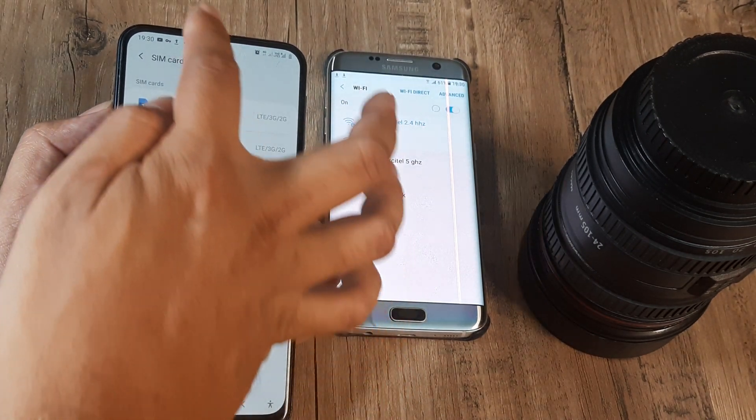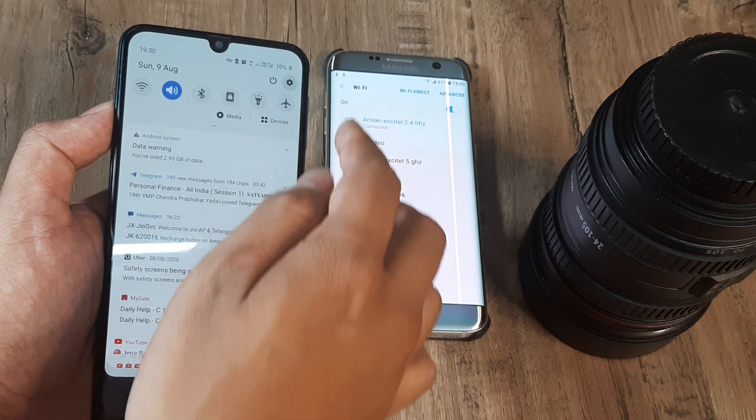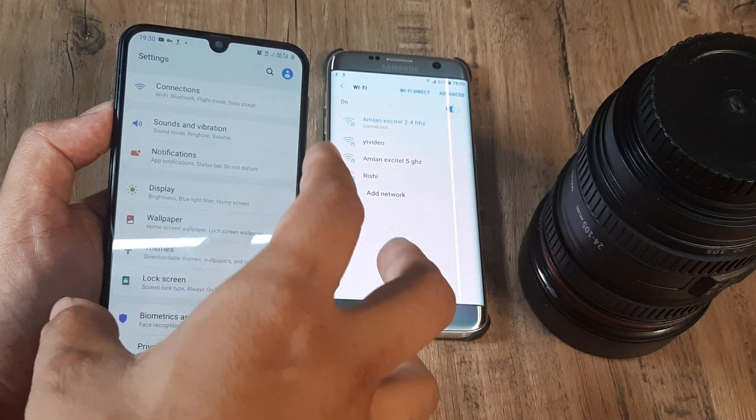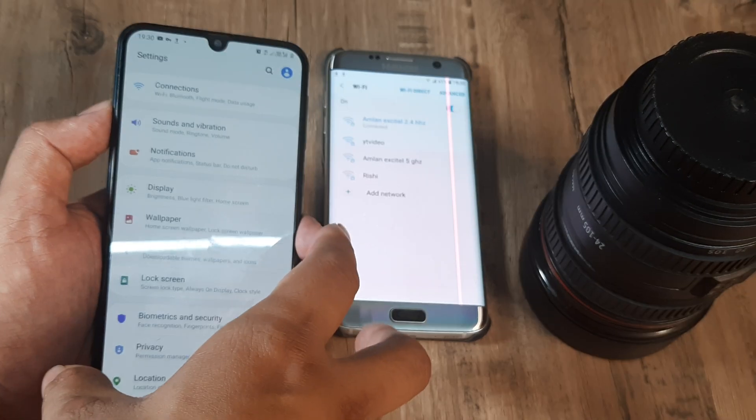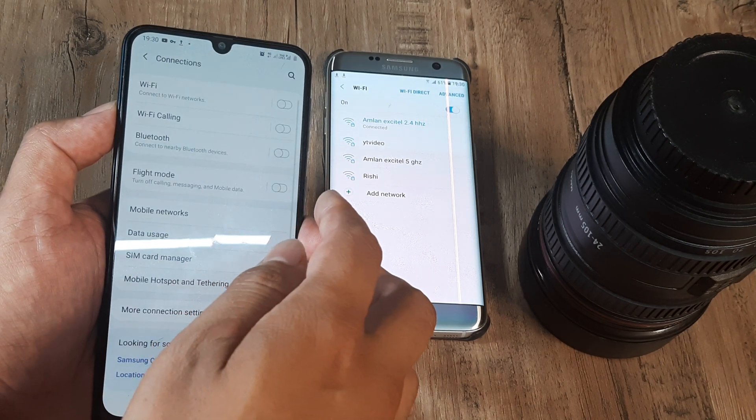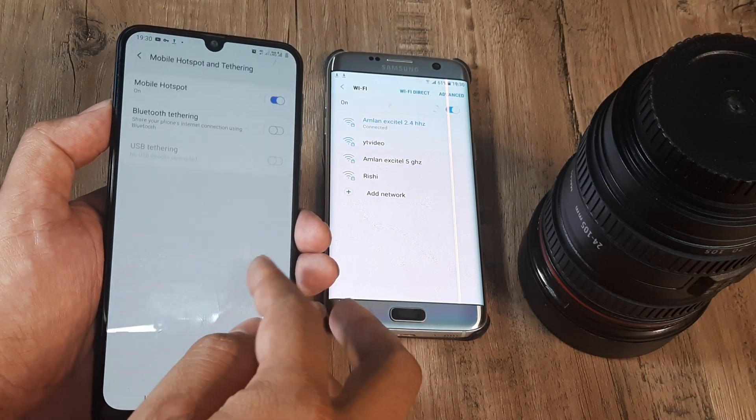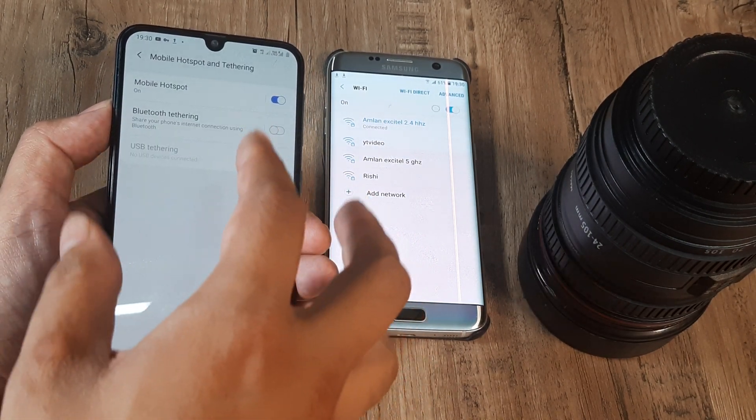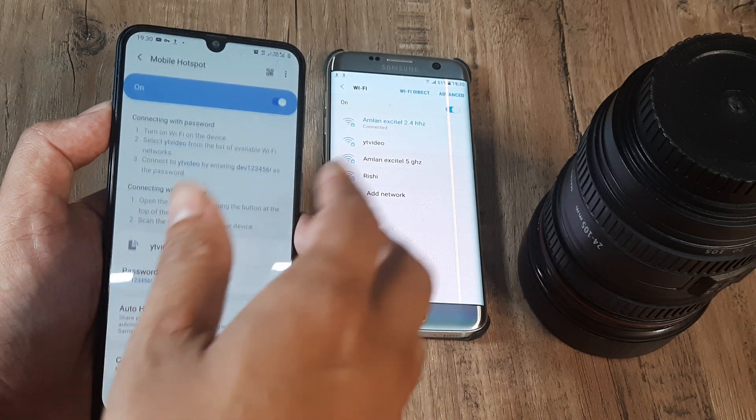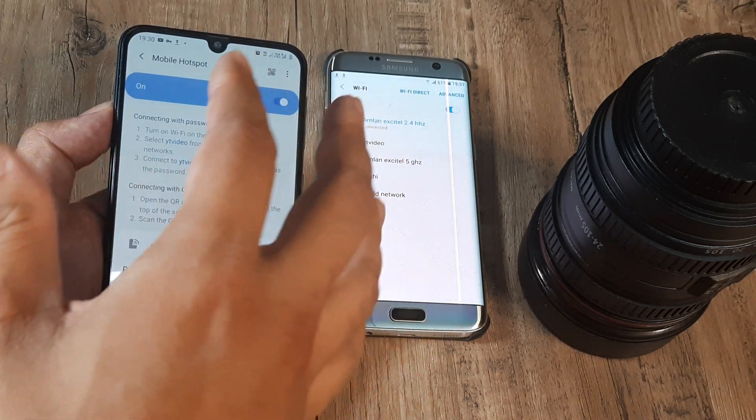As you can see here it does not have wifi turned on and I have made this internet connection that this device has into a mobile hotspot, which means the internet on this device can be used by different devices because this mobile phone of mine is now a portable internet hotspot.